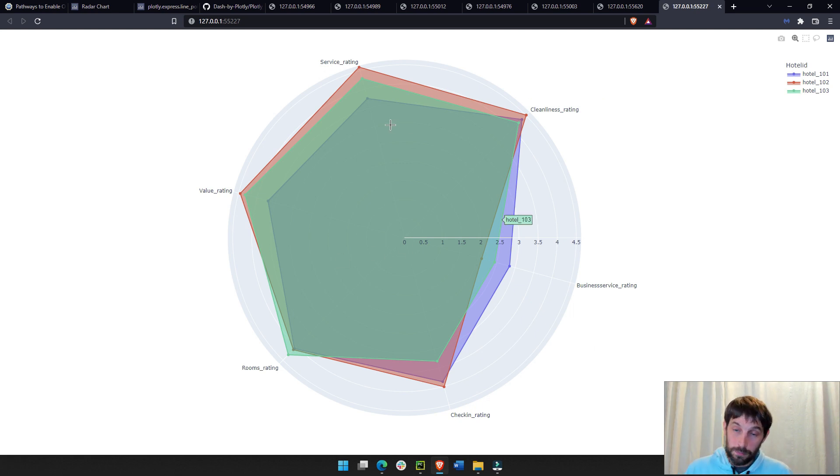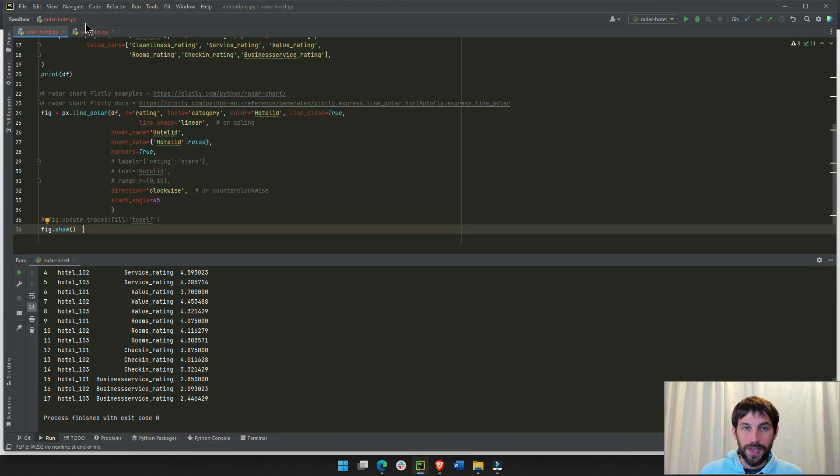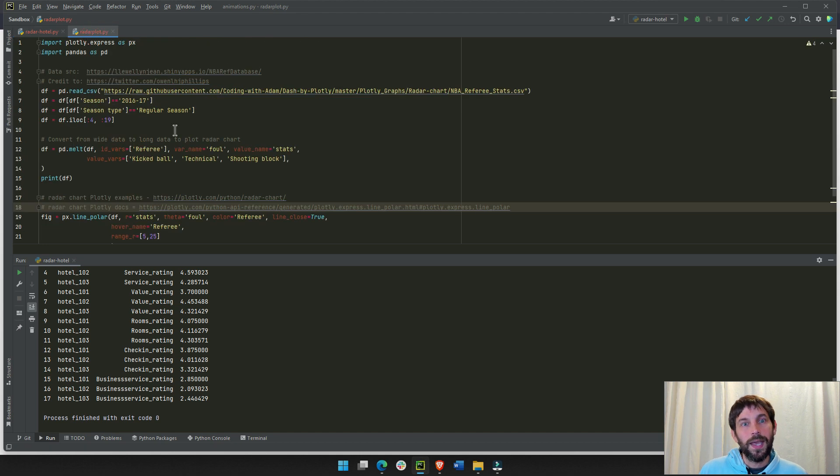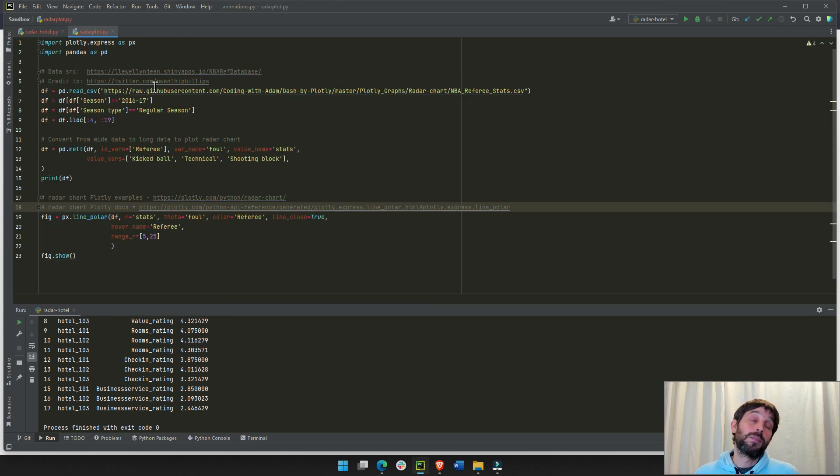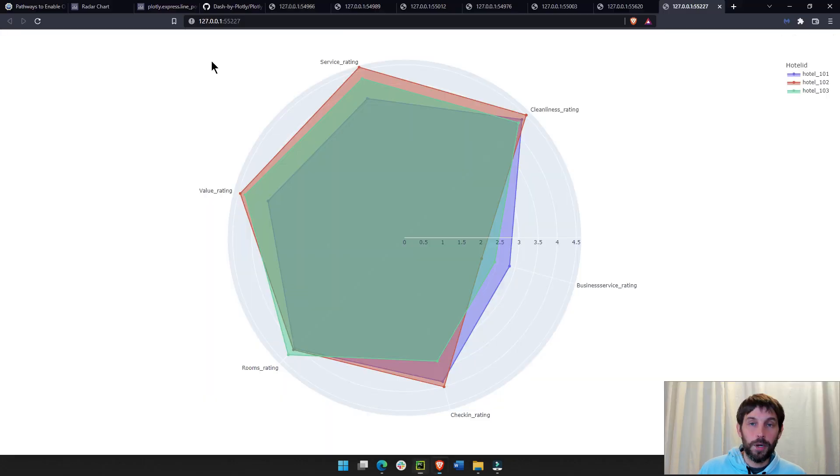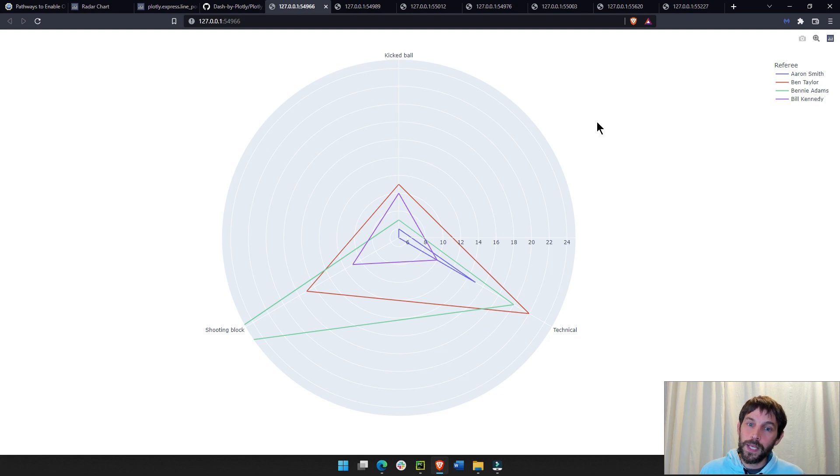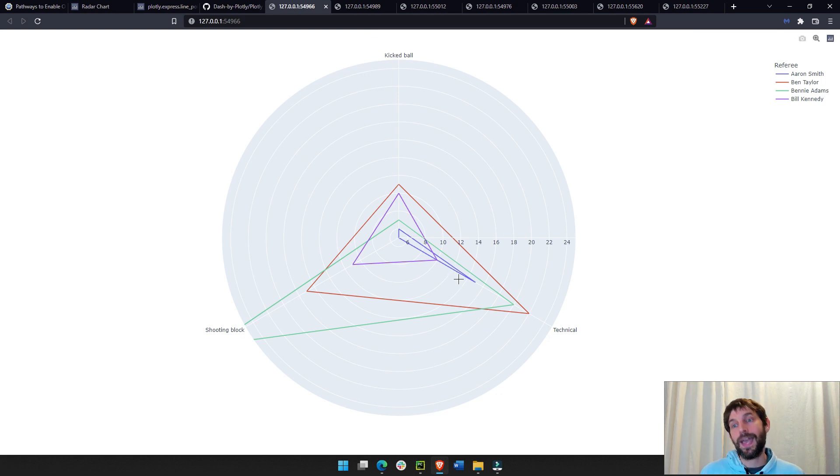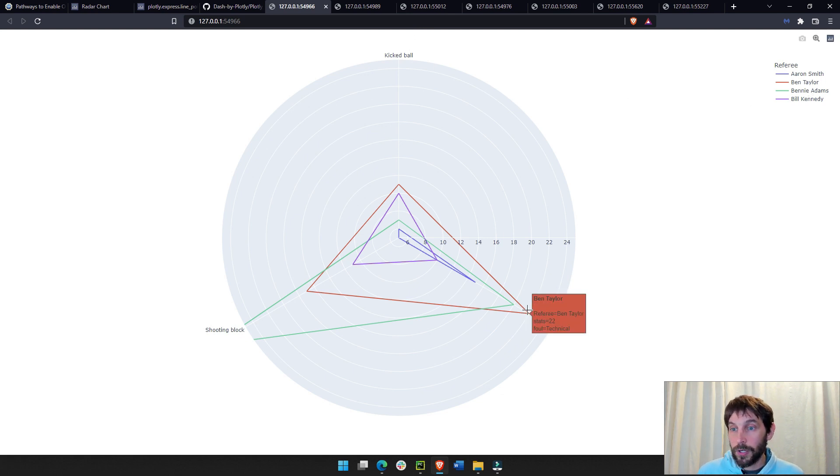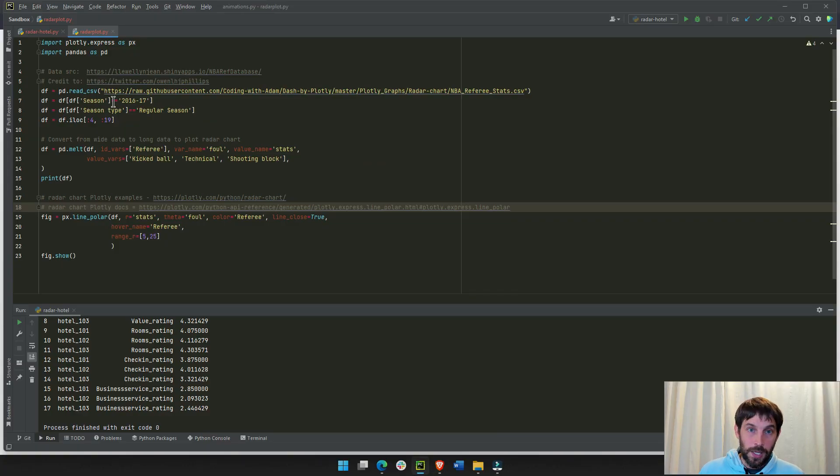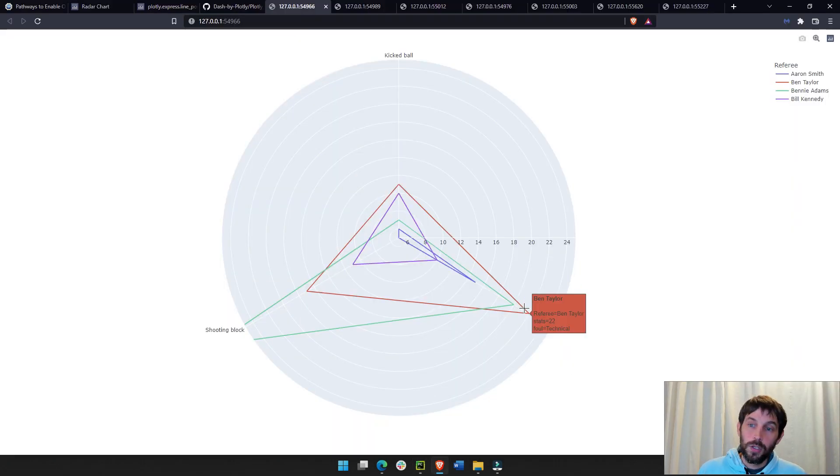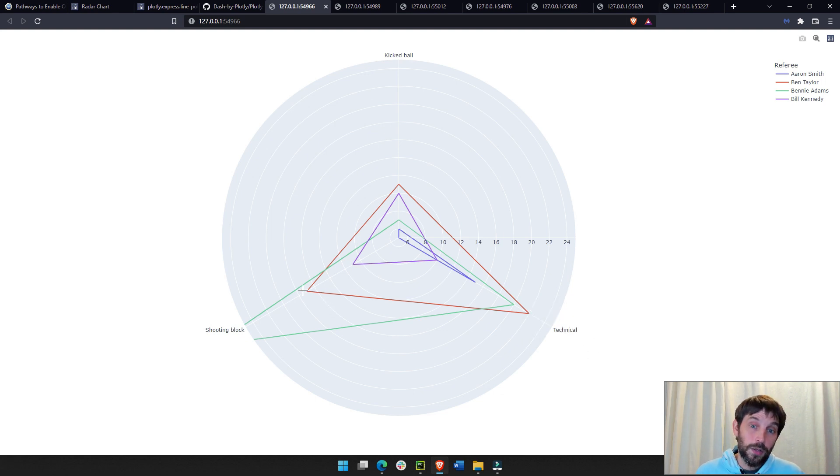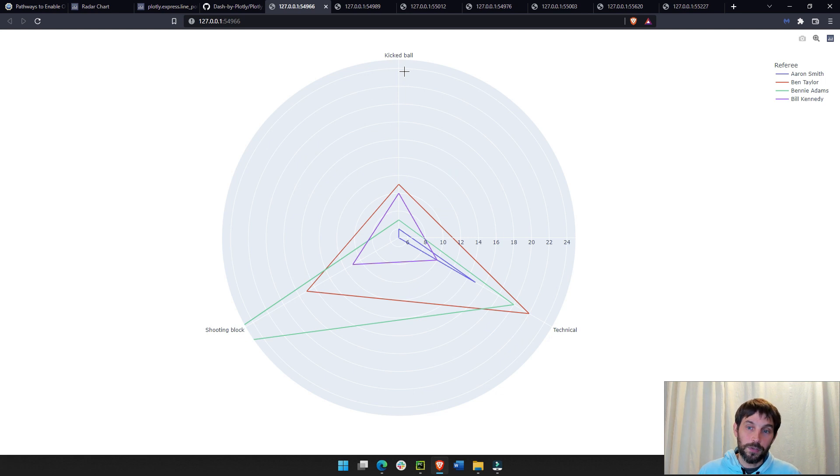This was the radar chart for the hotel rating. The last one I want to show you in the next minute or two is the one for the basketball, the one for referees, and the fouls that they call. So, I chose to add four referees and only three different foul categories. And, this analyzes how many calls each referee does for each category. So, you can see that Ben Taylor had, in the season 2016-2017, the regular season, not the playoffs, he had called 22 fouls for technical fouls. He had 17 shooting block fouls and 11 kickball fouls.